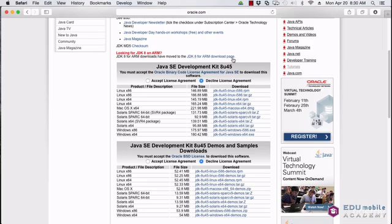What you want is the binary code. So Java SE Development Kit, and then the version number, and then for your operating system.